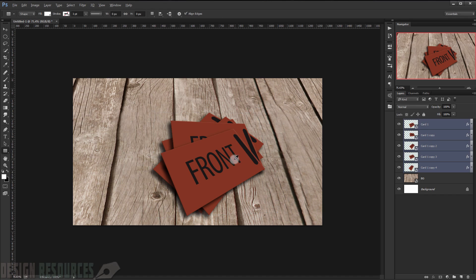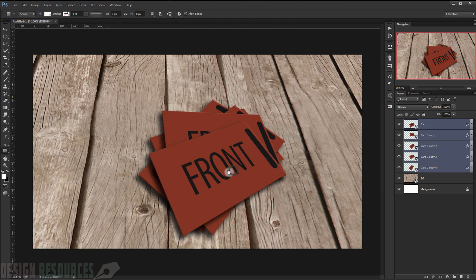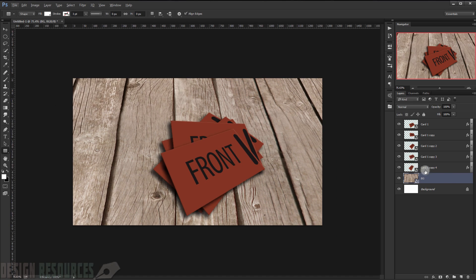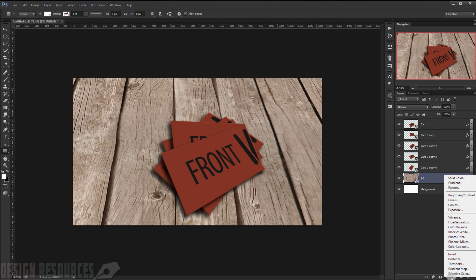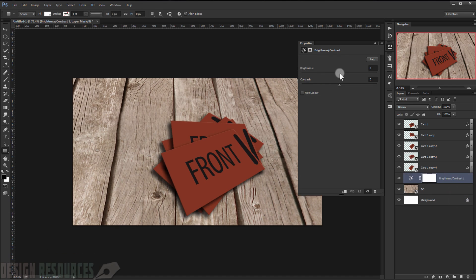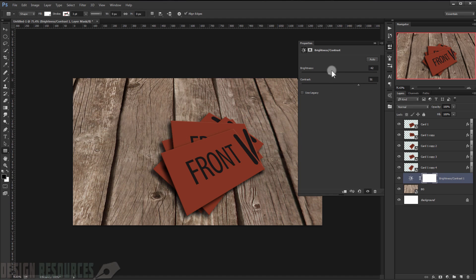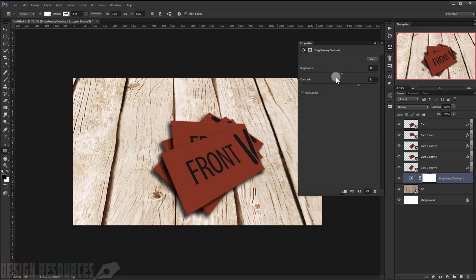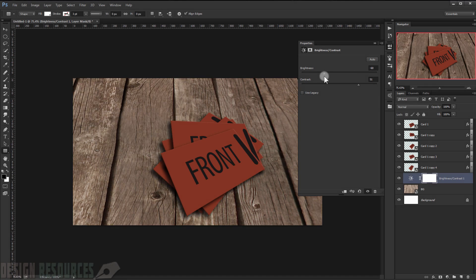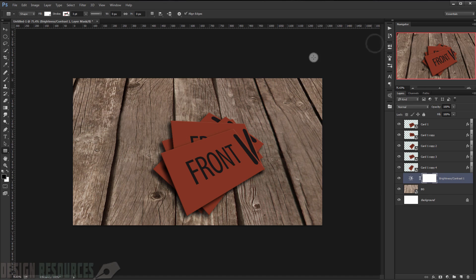Now I will make the background a little bit darker. I'll go to the Adjustment layer and choose Brightness/Contrast. Lower the brightness to maybe minus 40, up the contrast maybe to 50. Then I'll choose Curves and try to make it even a little darker, adding a slight white lift.